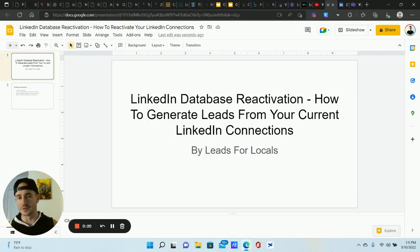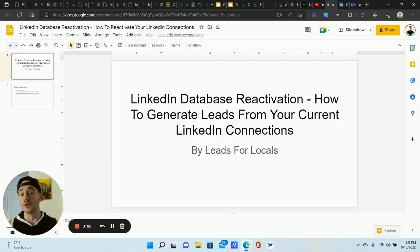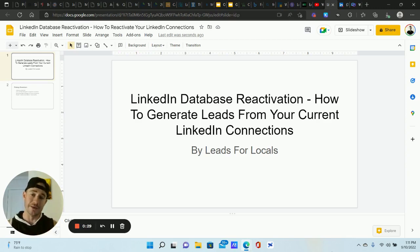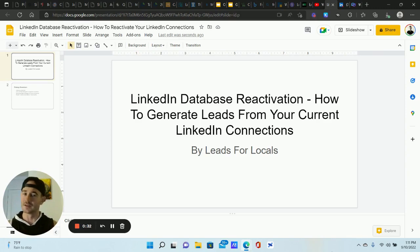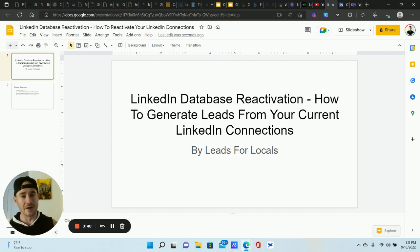I've done tons of training on it — check out the links in the description for additional training on how database reactivation works. But usually with database reactivation, what we do is we send emails and text messages to our current or past list of prospects to re-engage them, get them opting in, requesting appointments, sales — all that good stuff. But you can also do this on LinkedIn, and I've had clients get really good results with this.